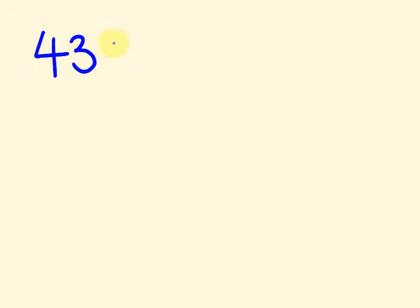What about something like, what about I say there's 43 plus 17. Do you get 60 straight away? Well, I'll show you the way that I work these out. 43 plus 17. The way that I think about this is as follows.